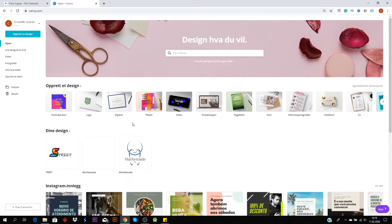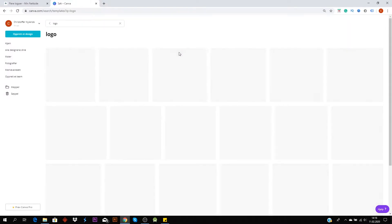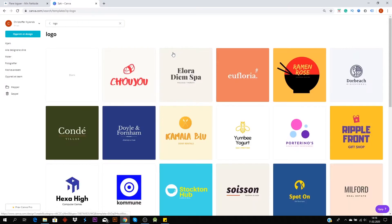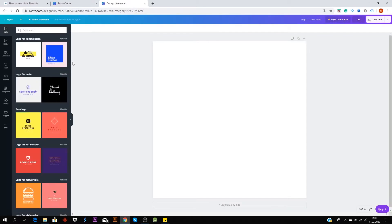And from here just click here and type in logo and enter. Then you can go for the blank, and this is what you have to work with.